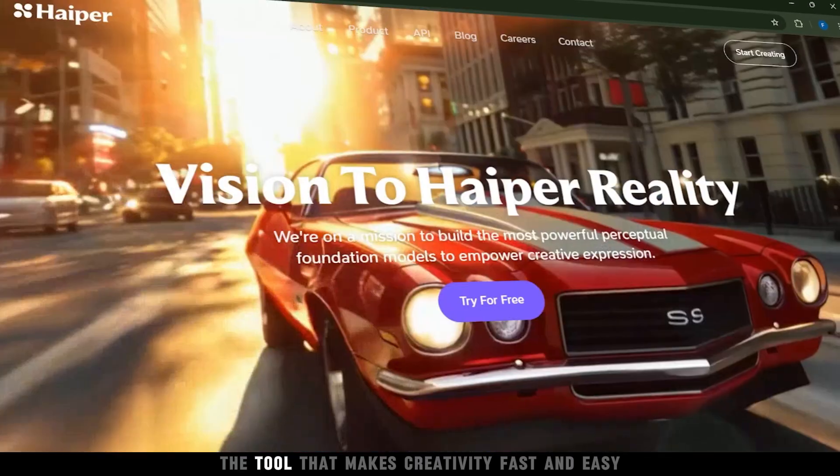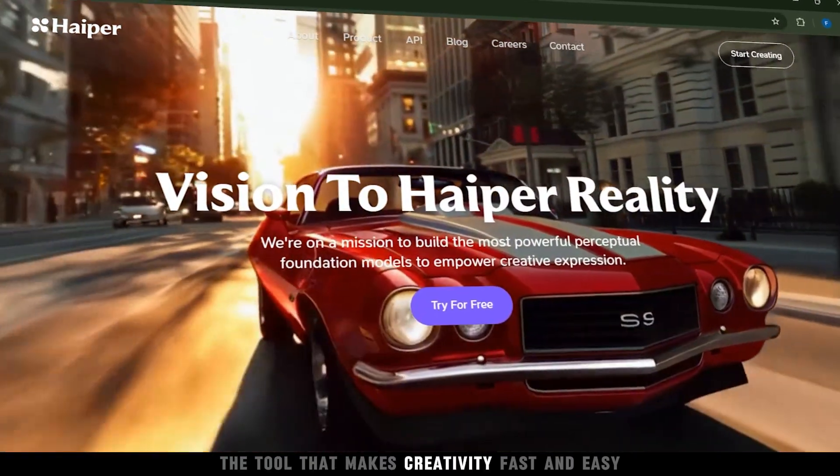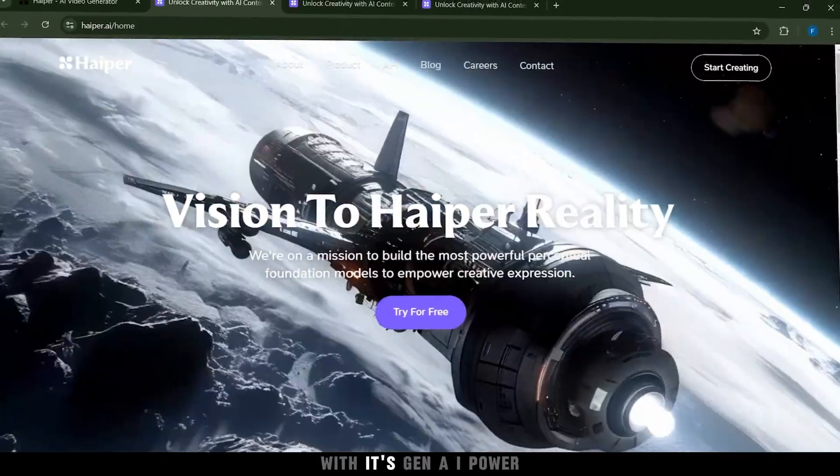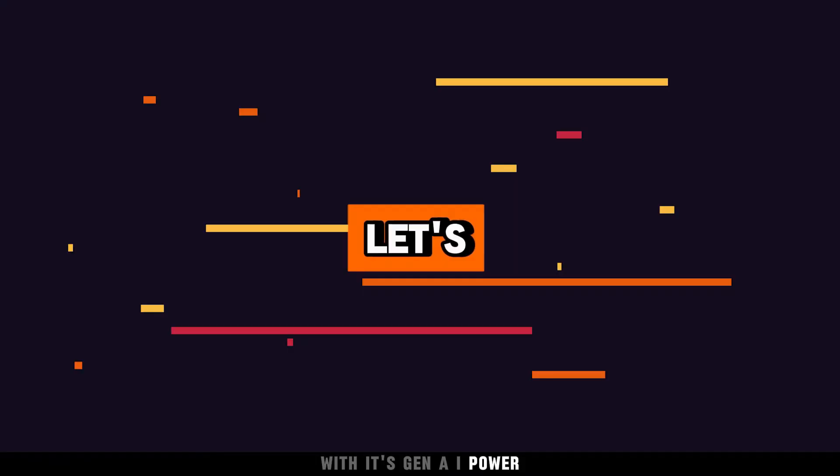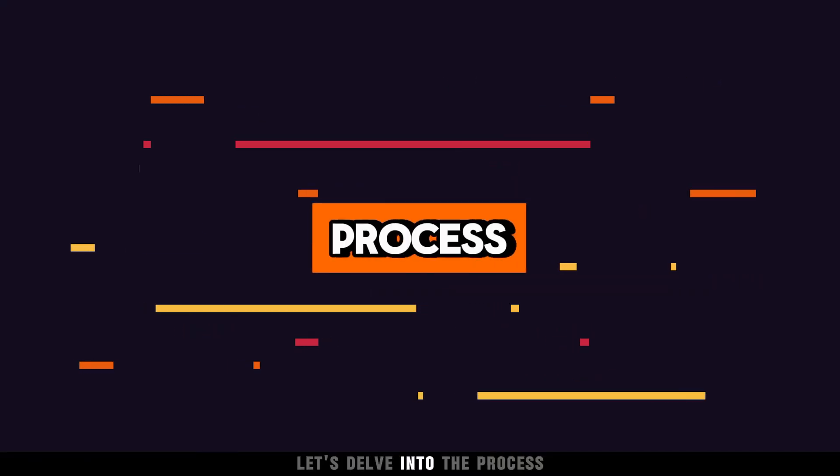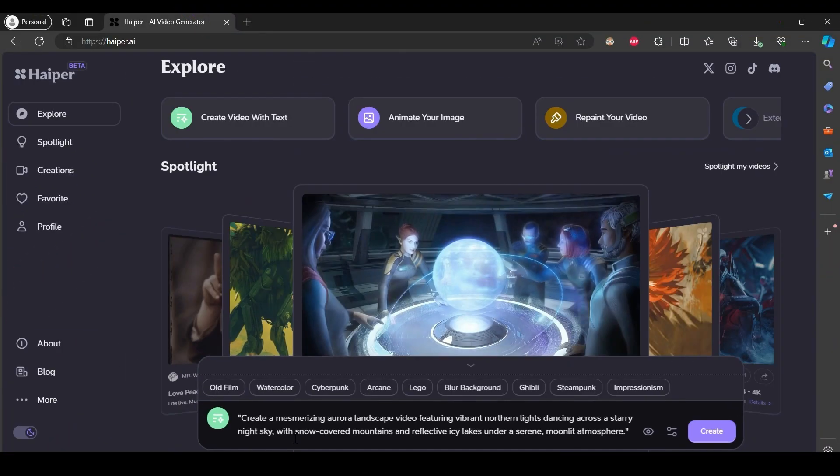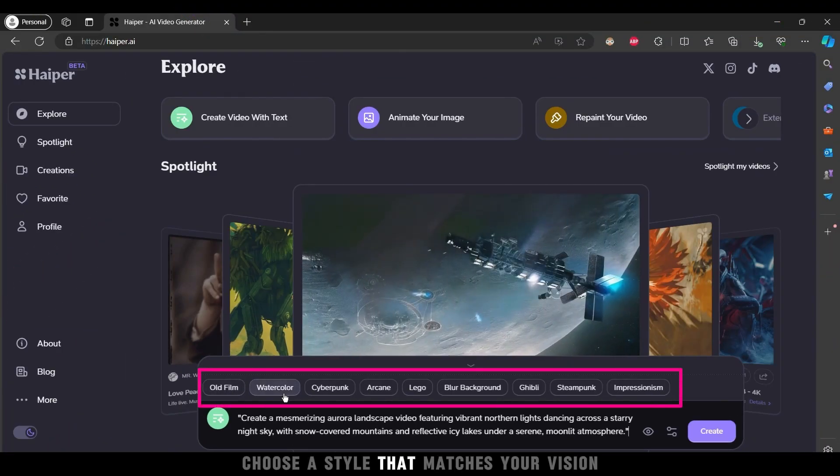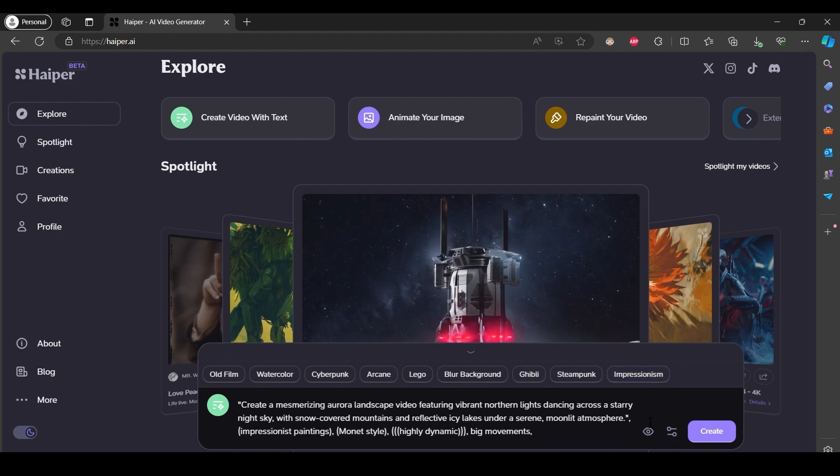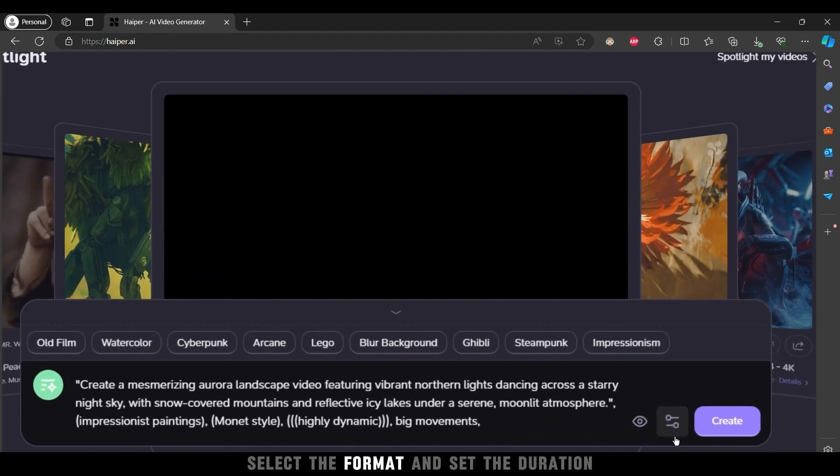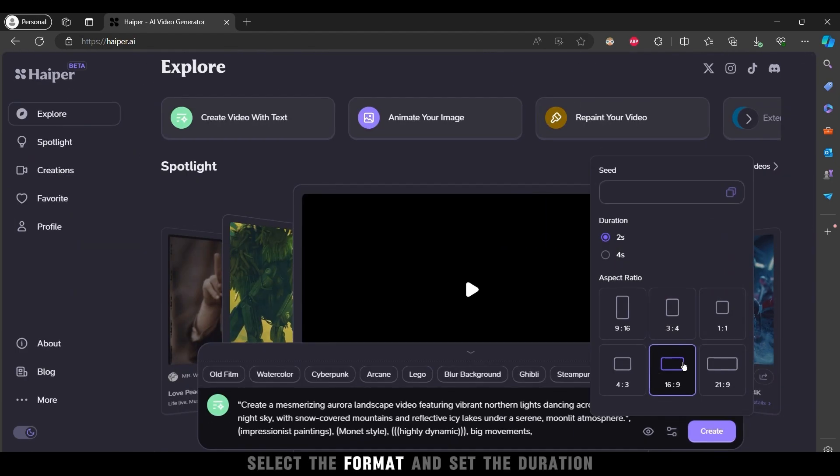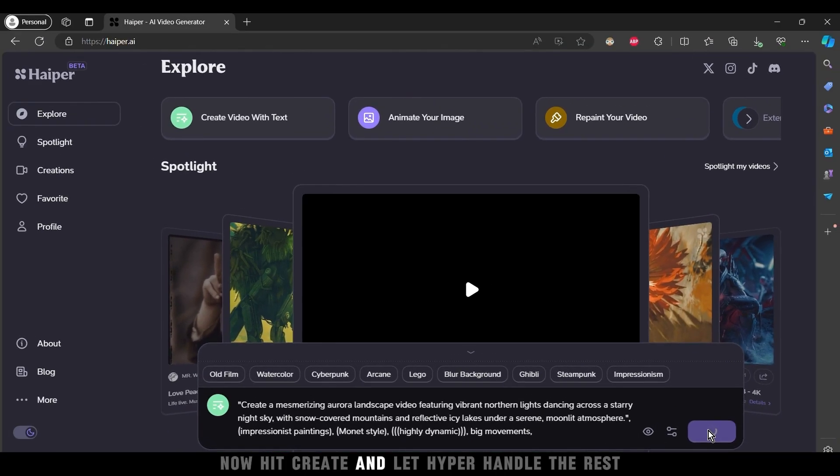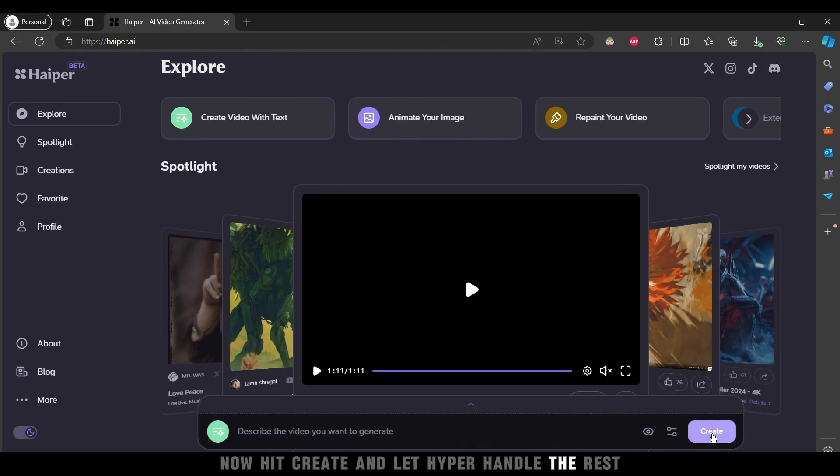Say hello to Hyper, the tool that makes creativity fast and easy with its Gen AI power. Let's delve into the process. Start by entering your text. Choose a style that matches your vision. Select the format. Select and set the duration. Now hit create and let Hyper handle the rest.